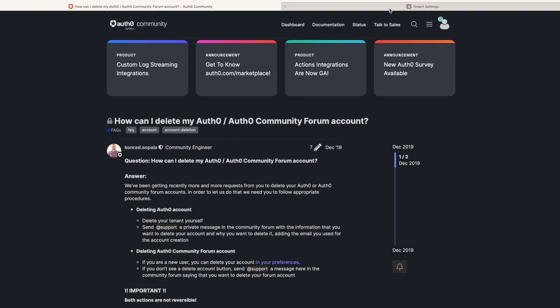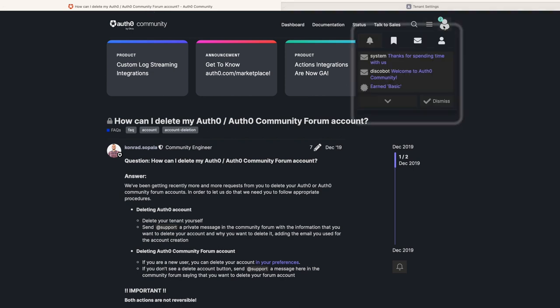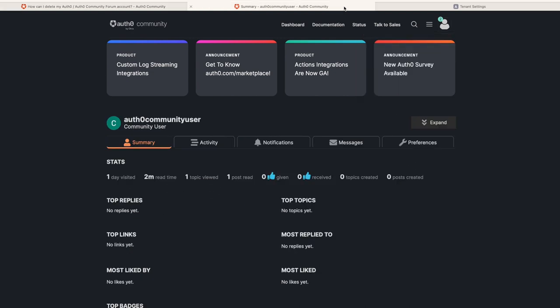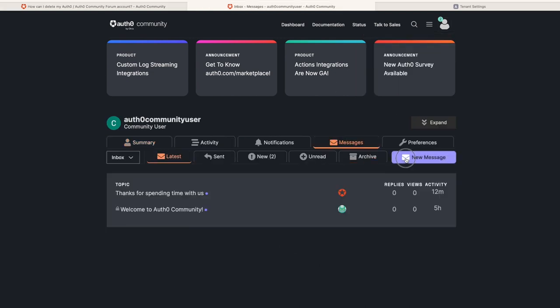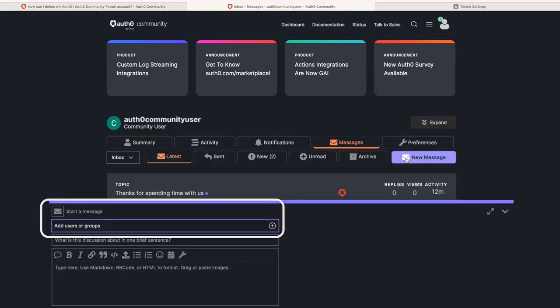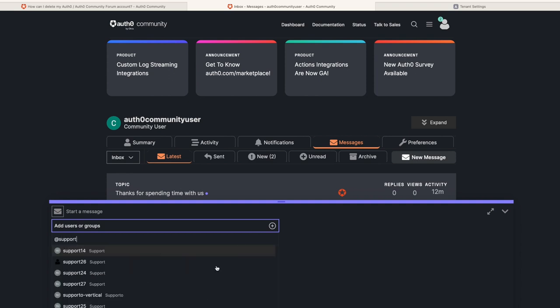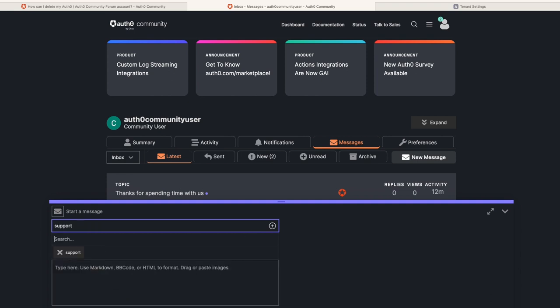Otherwise, please send Auth0 support a private message in the Community Forum requesting to delete your Auth0 account. Add details about why you want to delete the account and the email you used for the account creation process.